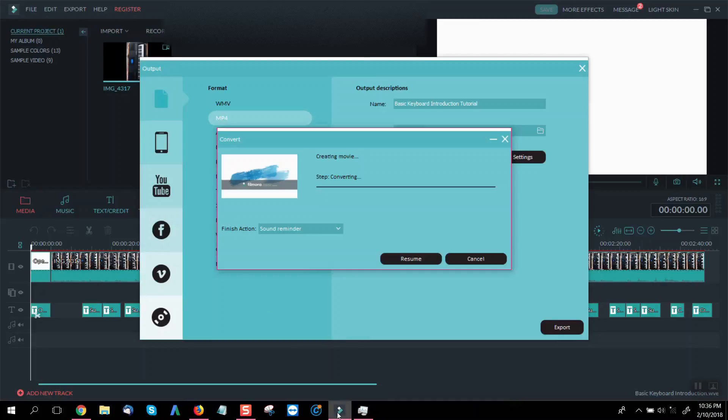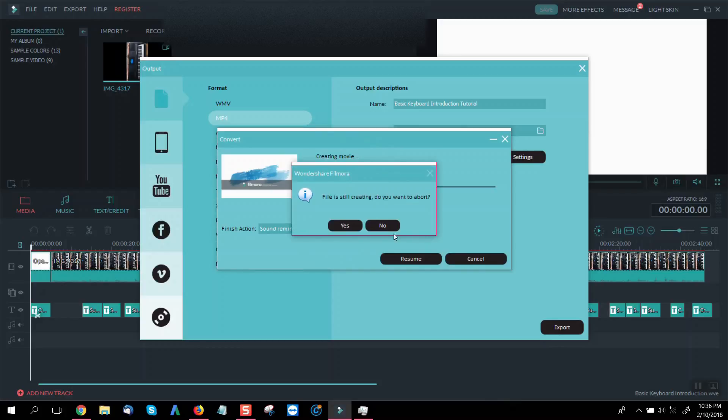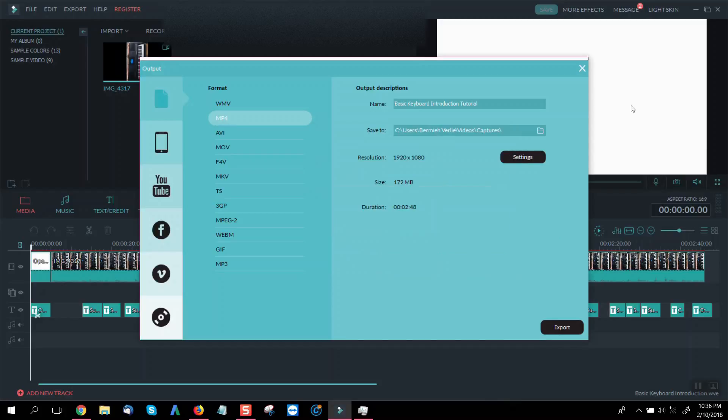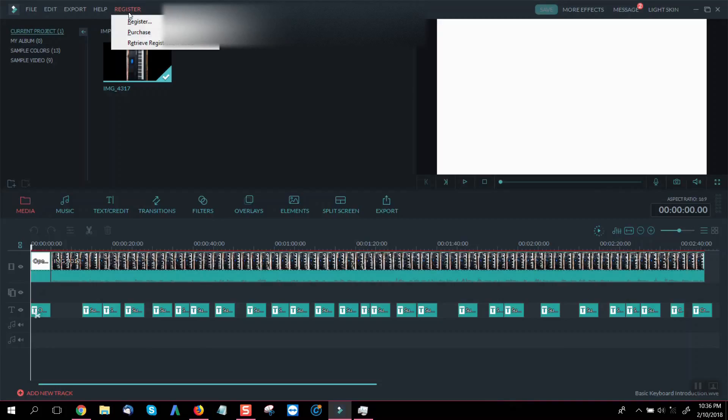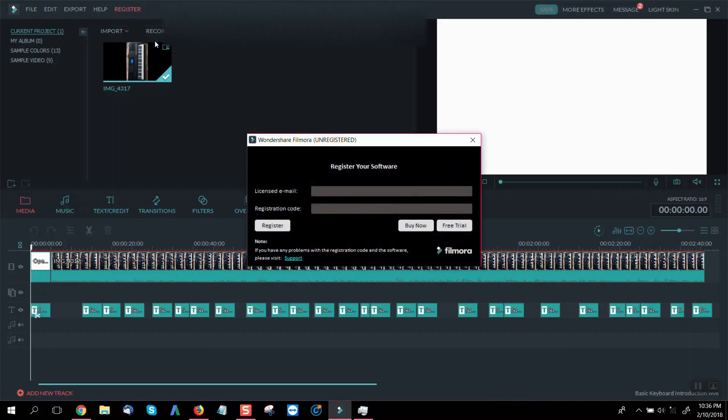So now we go to our Filmora application which we've downloaded perfectly from the internet. I'll just have to cancel this. Okay now let's go to register and here we see license email and registration code.